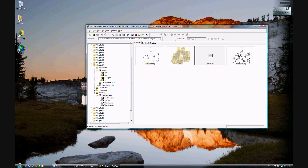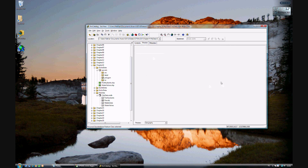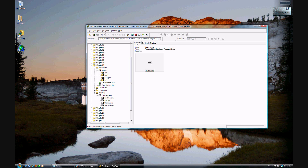You'll notice now we have a new feature class called Waterlines, which has no data. We'll be filling that in in exercise 14b. If you are continuing to 14b, go ahead and continue. Otherwise, be sure to save your work.